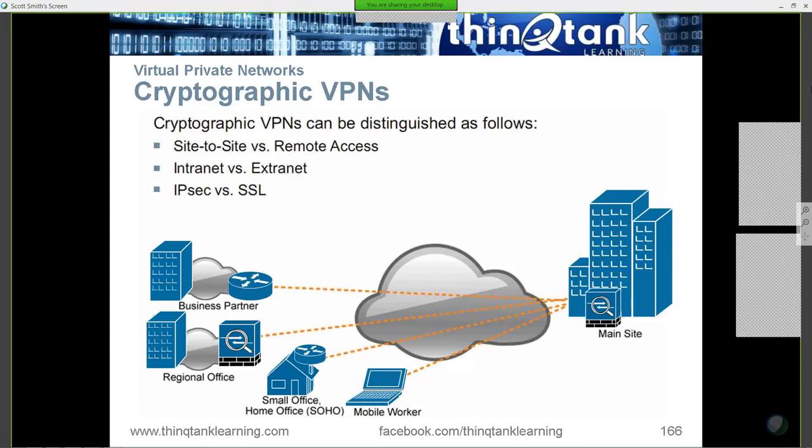The ability to provide technologies for integrity and confidentiality, anti-replay, etc. Most people, when they think of IPsec, they think of VPNs.